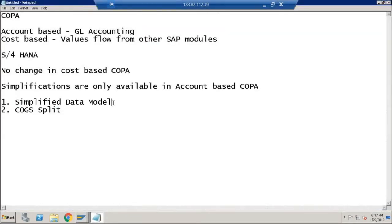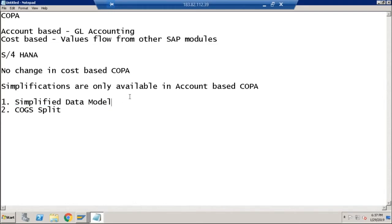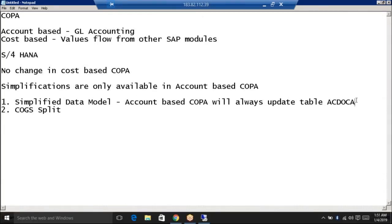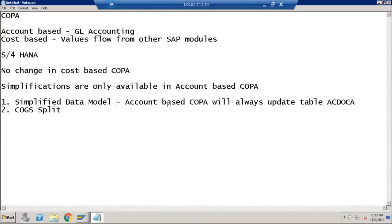To summarize the simplified data model: account-based COPA will always update table ACDOCA, and the old tables related to account-based COPA will no longer be updated. As a result, there will be no reconciliation issue between your COPA and FI. Now let's talk about COGS split, which is the second functionality available in account-based COPA in S/4HANA.